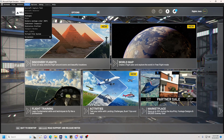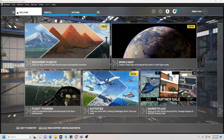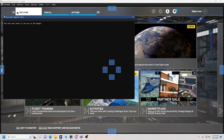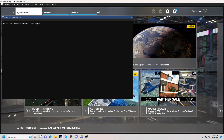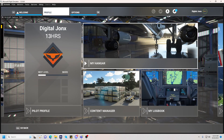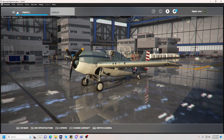Once you have developer mode turned on, you can go up here and you'll now see something called the Aircraft Capture Tool. Go ahead and click that to open it and you'll see this nice display pop up. It tells you the tool only works in the hangar, so you can go ahead and click the triangle to minimize that for now.